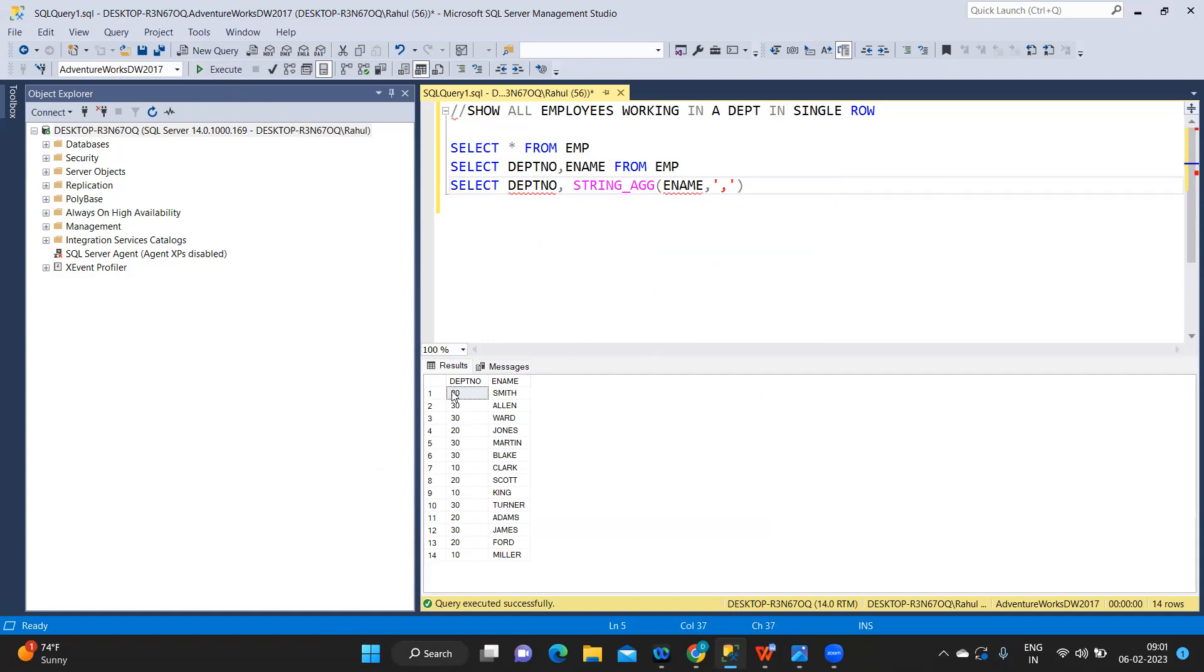What this does is, for each department, it will find out how many employees are there and it will separate them using this comma. I'm giving this name as employee name.